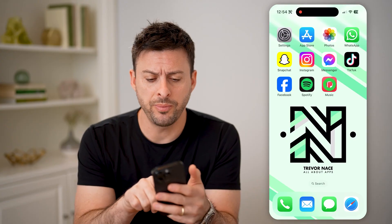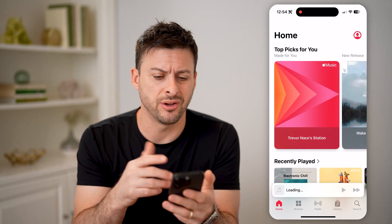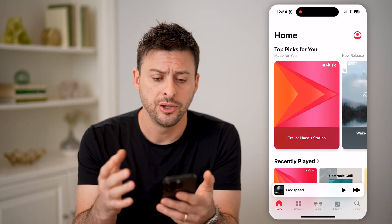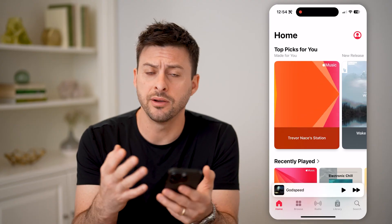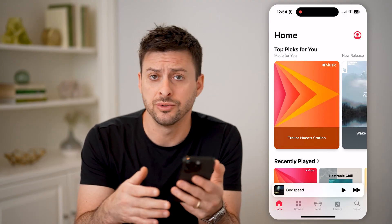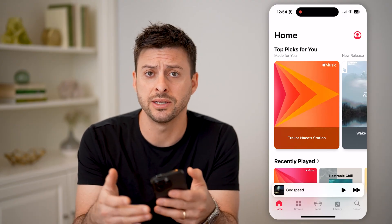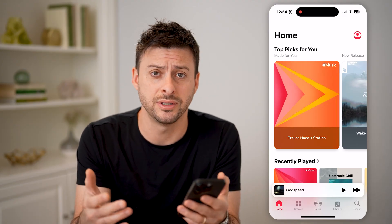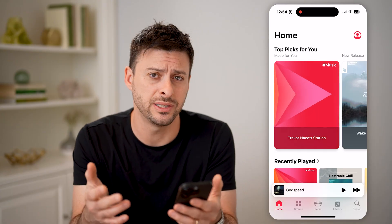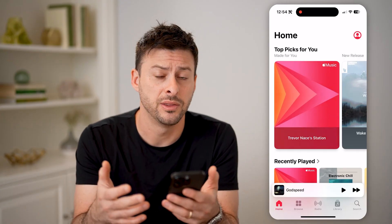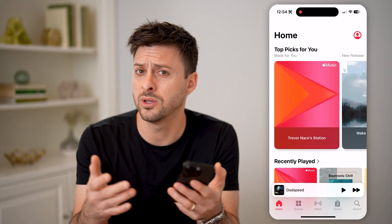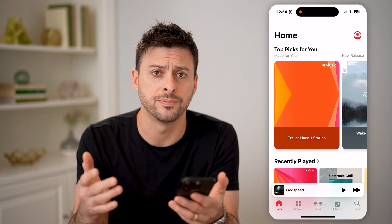Now, if you open up Apple Music on your iPhone, your iPad, or your Mac, you'll be able to see a variety of suggestions in terms of playlists, songs, and artists that it thinks you should listen to. This will be a combination of artists that you listen to a lot as well as new ones.